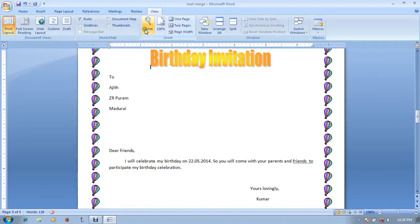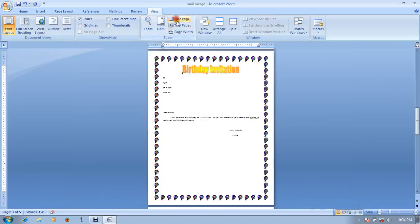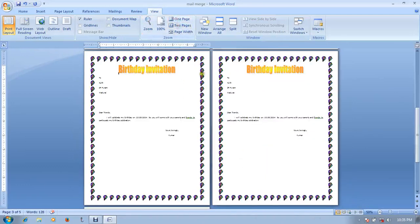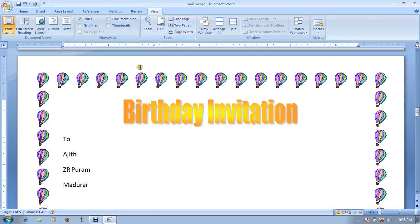Next is the zoom size. We have the zoom size — 2 pages and 2 pages. You can see full app and zoom space.